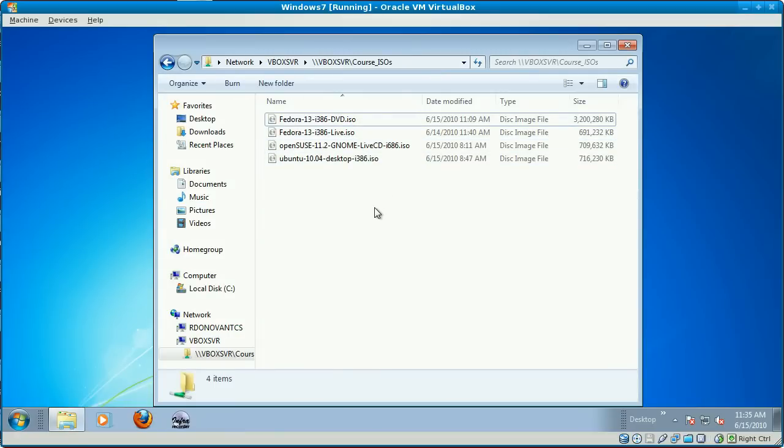All right, that's the software you need for the course. That's where you go get it. If you've ever downloaded an MP3 or a movie, you can download an ISO file.